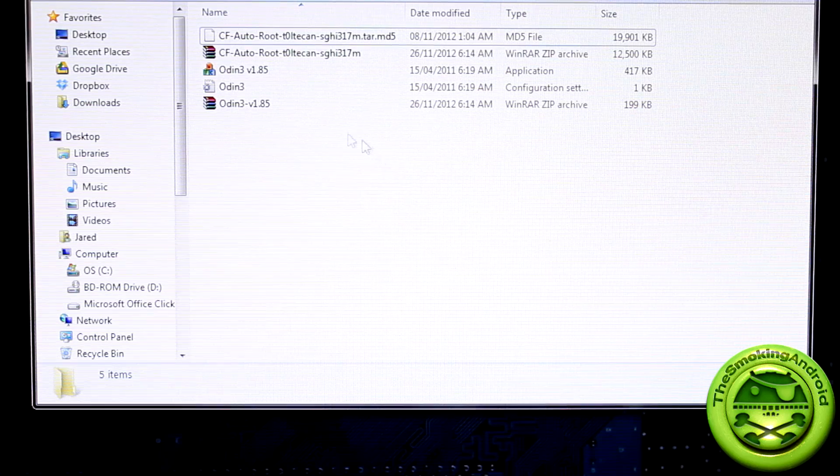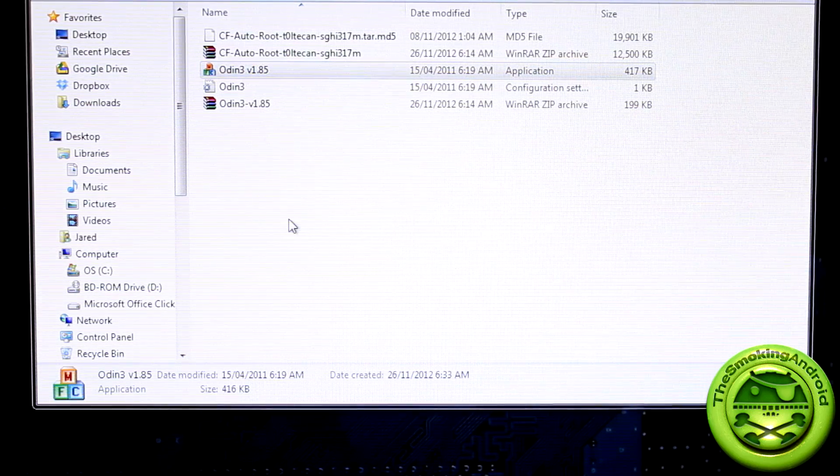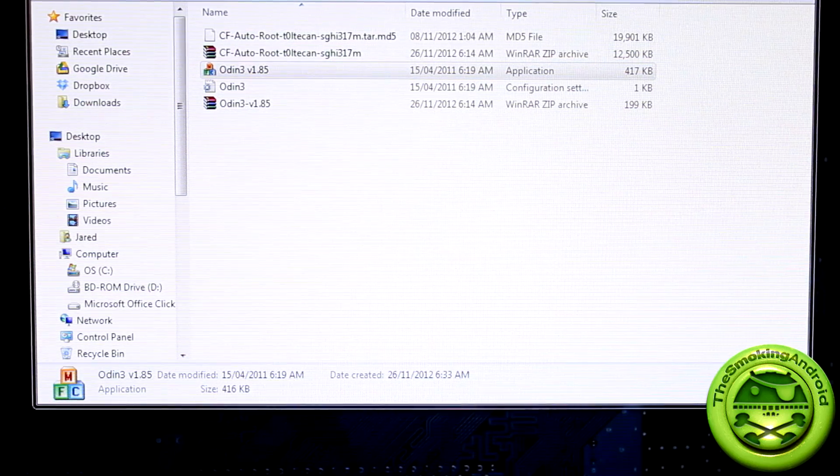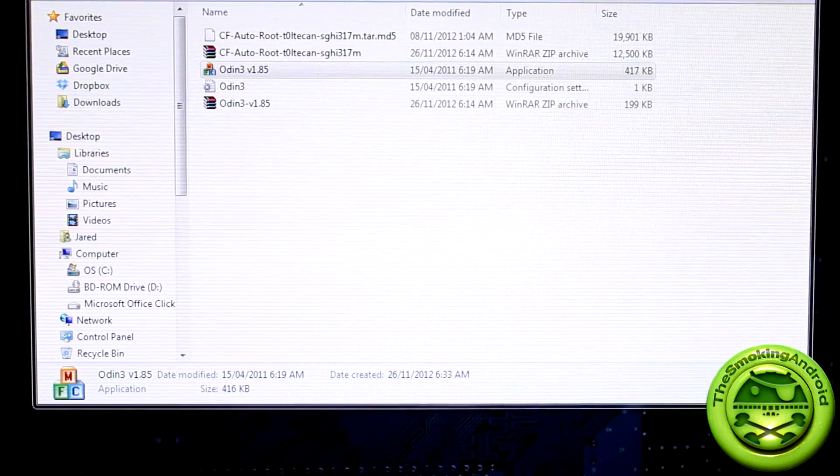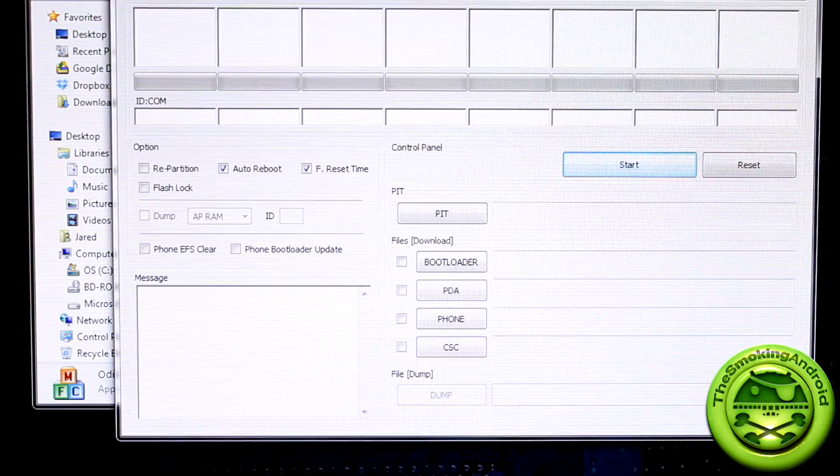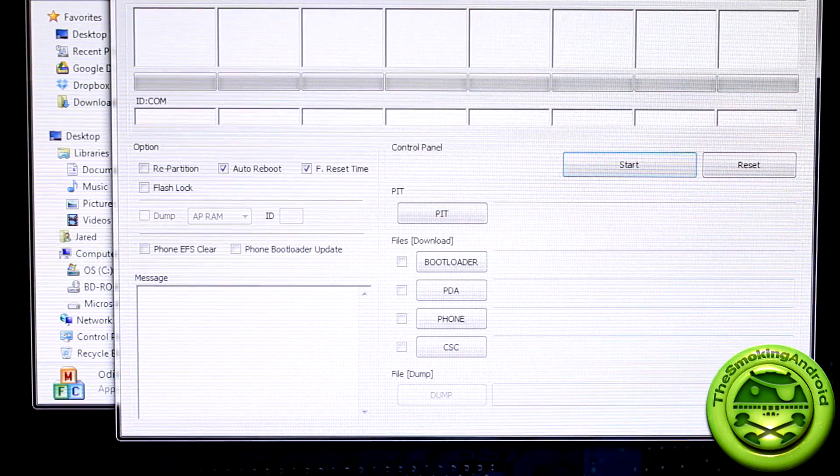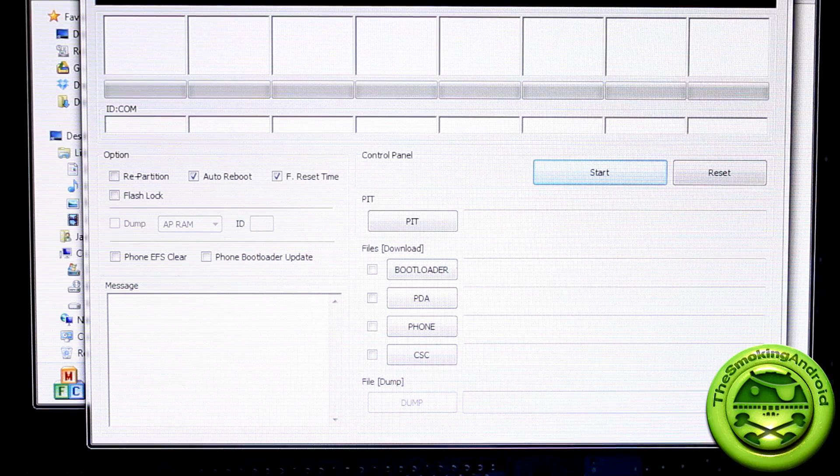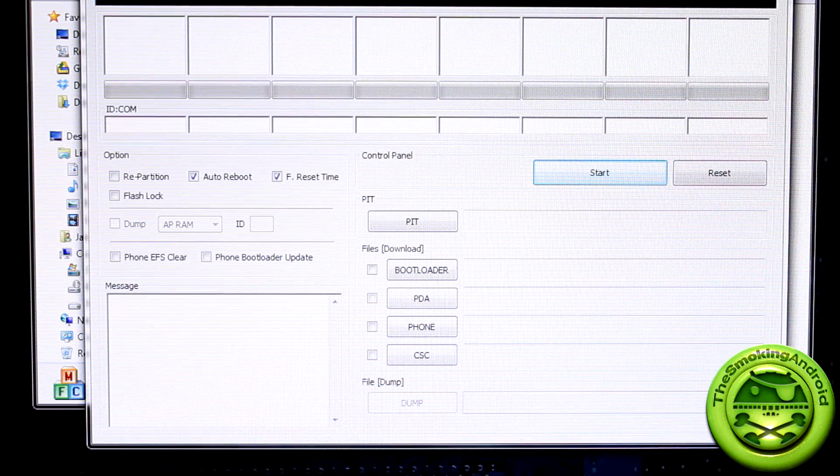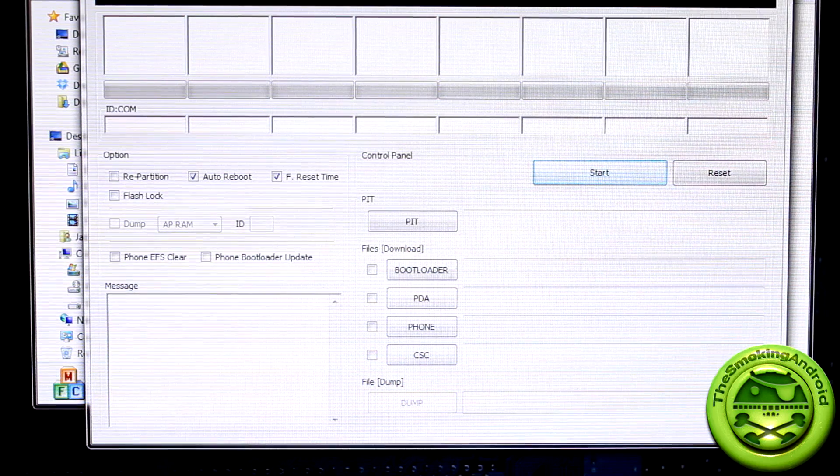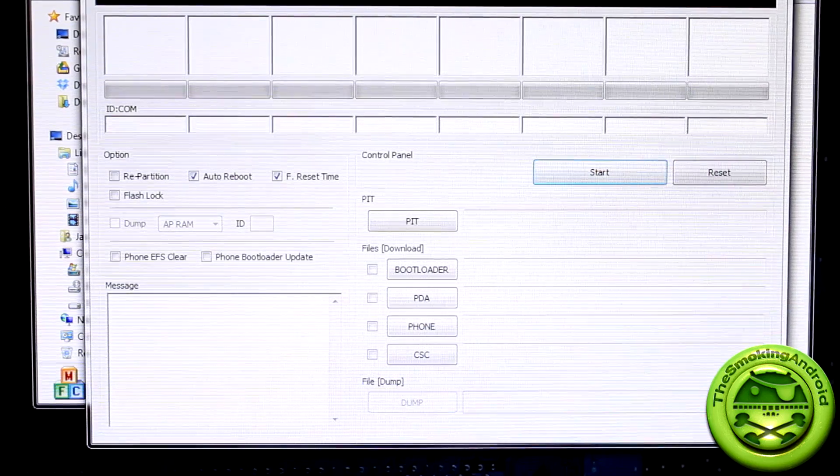Now once that's finished, we're going to go ahead and open up Odin. And let me just bring it in the screen here for you guys so you can see what it's going to look like. So this is what it's going to look like, okay? By the way, you're going to want to make sure that your Note 2 is powered off, okay? That's very important in this.